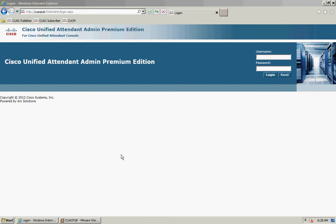Hi, my name is Jamie Gowell and I'm the technical marketing engineer for the Cisco Unified Attendant Consoles. In this video I'm just going to take you through how to obtain and then apply a 60-day evaluation license.